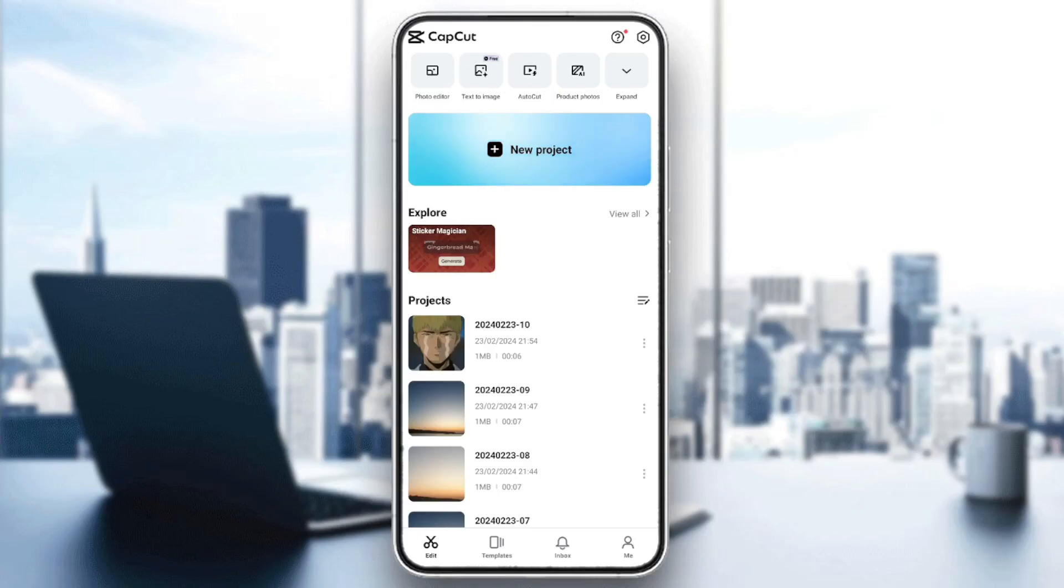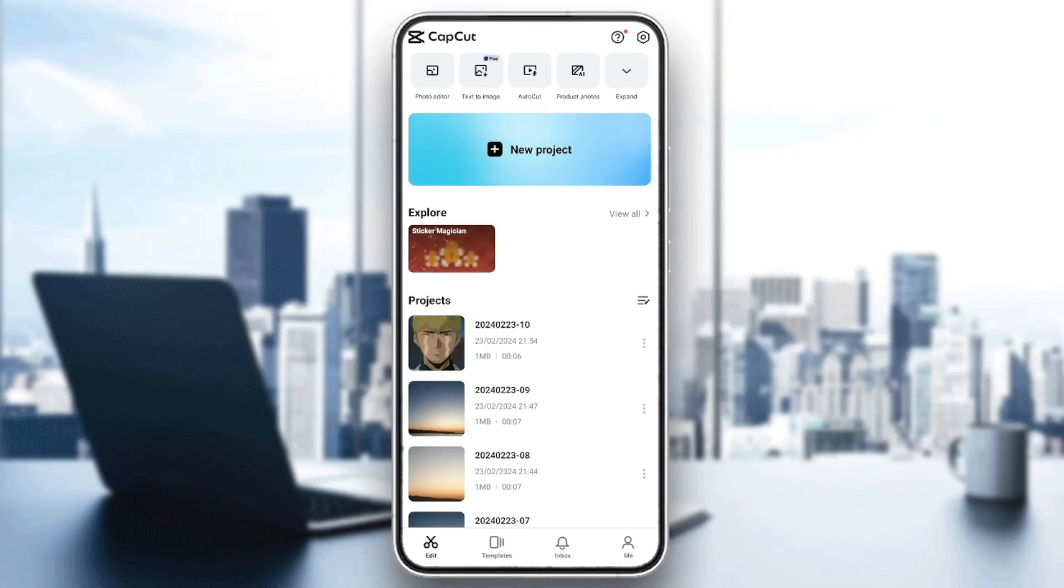As you can see, I'm right now in CapCut, and this is how the homepage looks like. In the bottom, you're going to find all the sections. There is the edit section, template, inbox, and also your profile section.